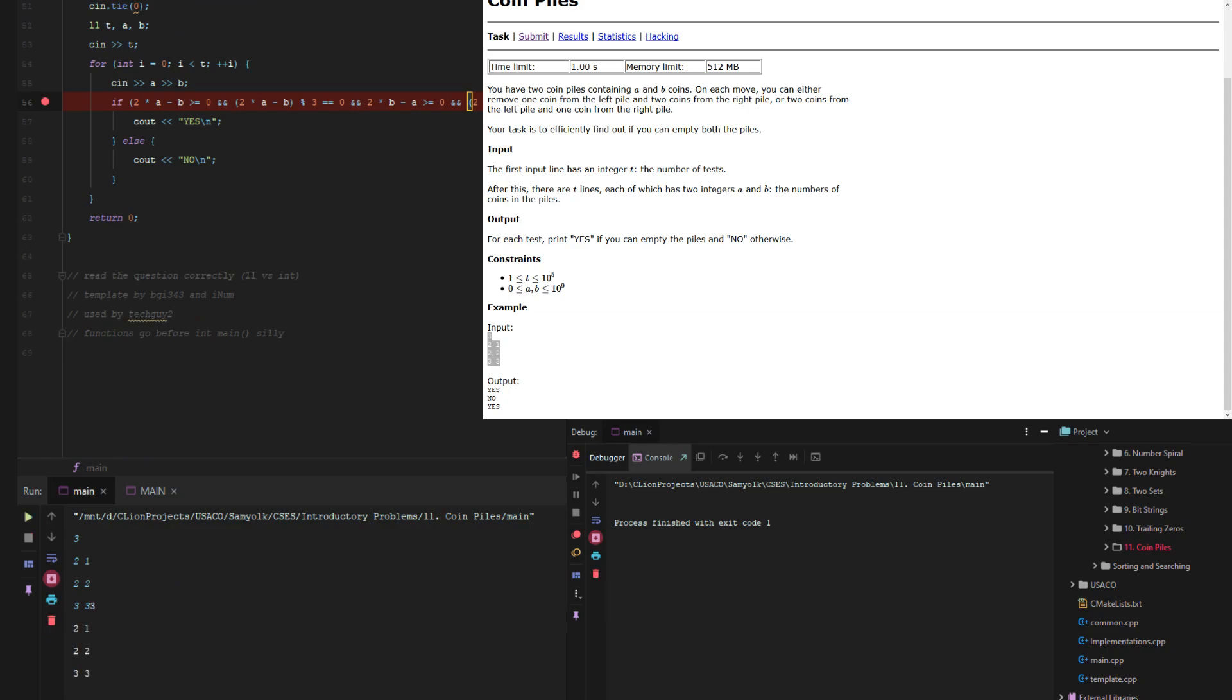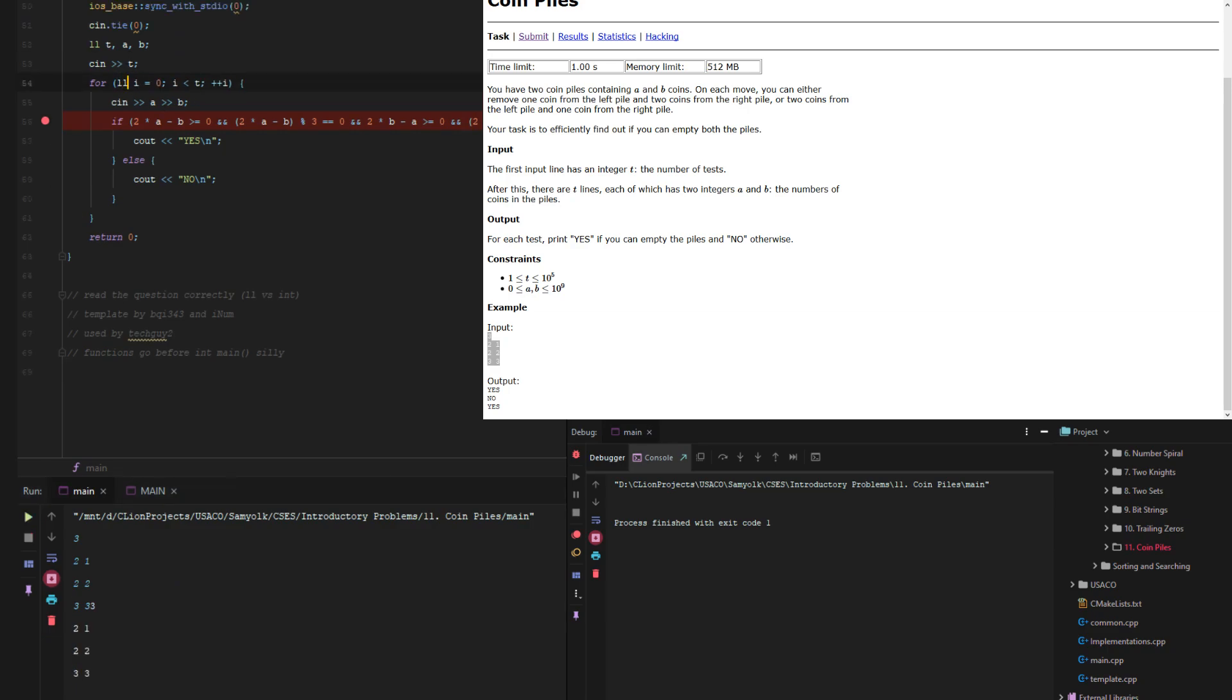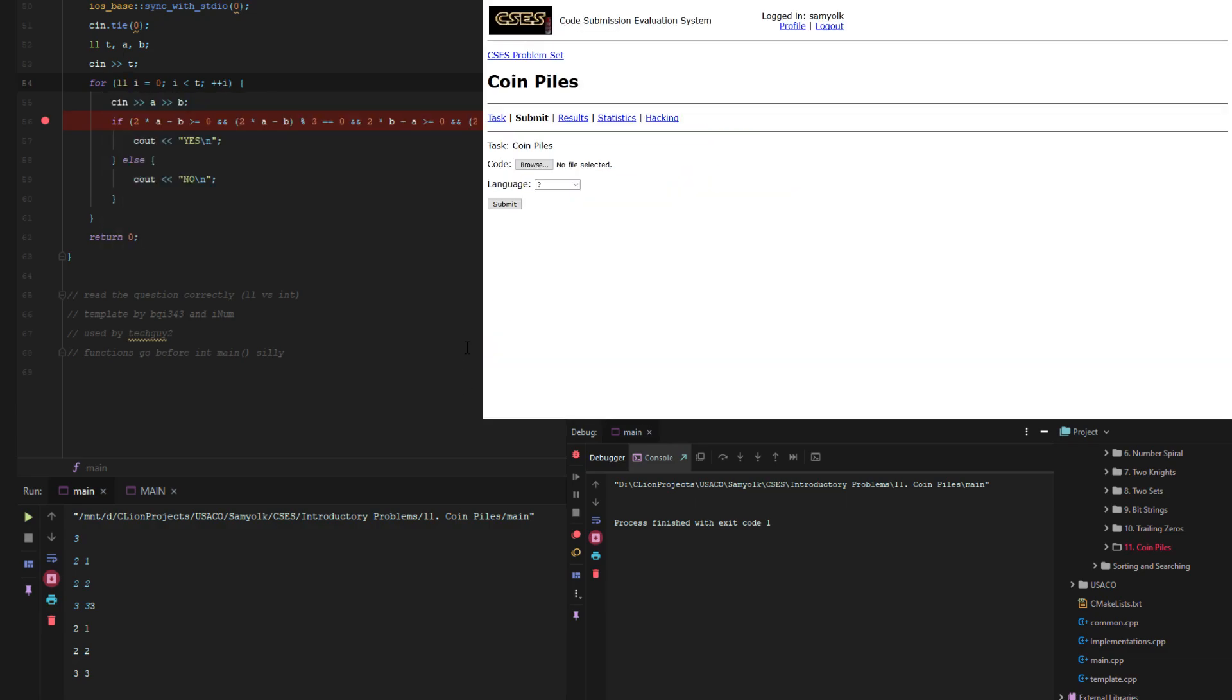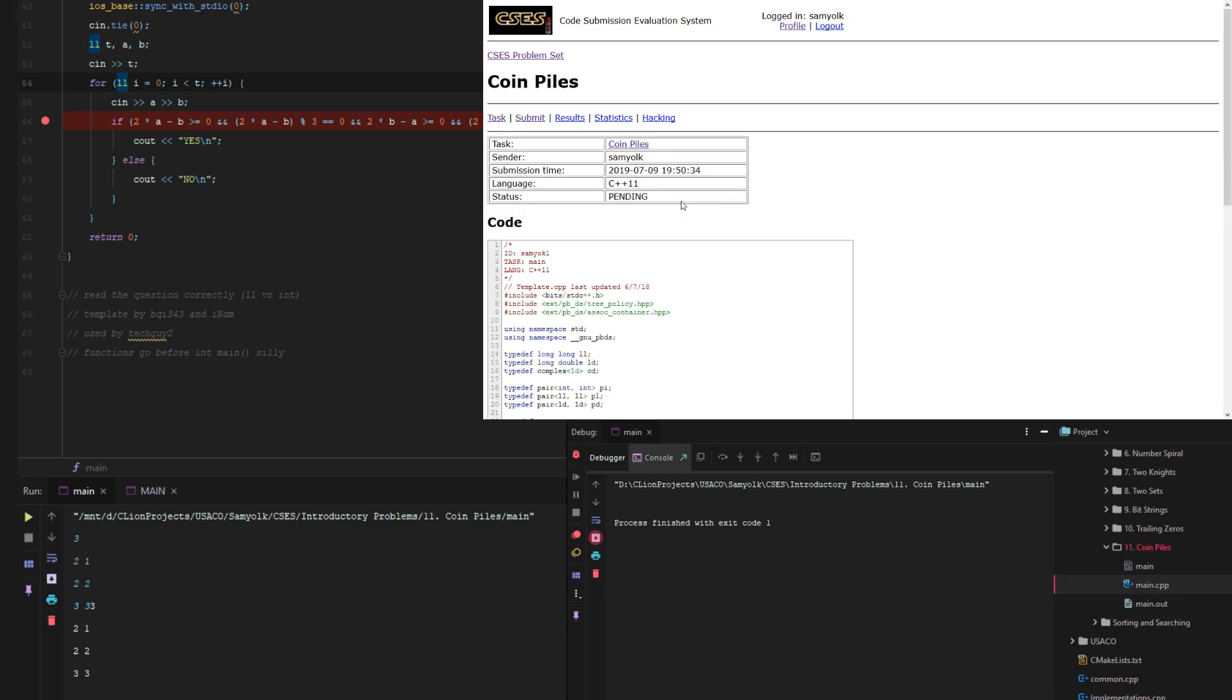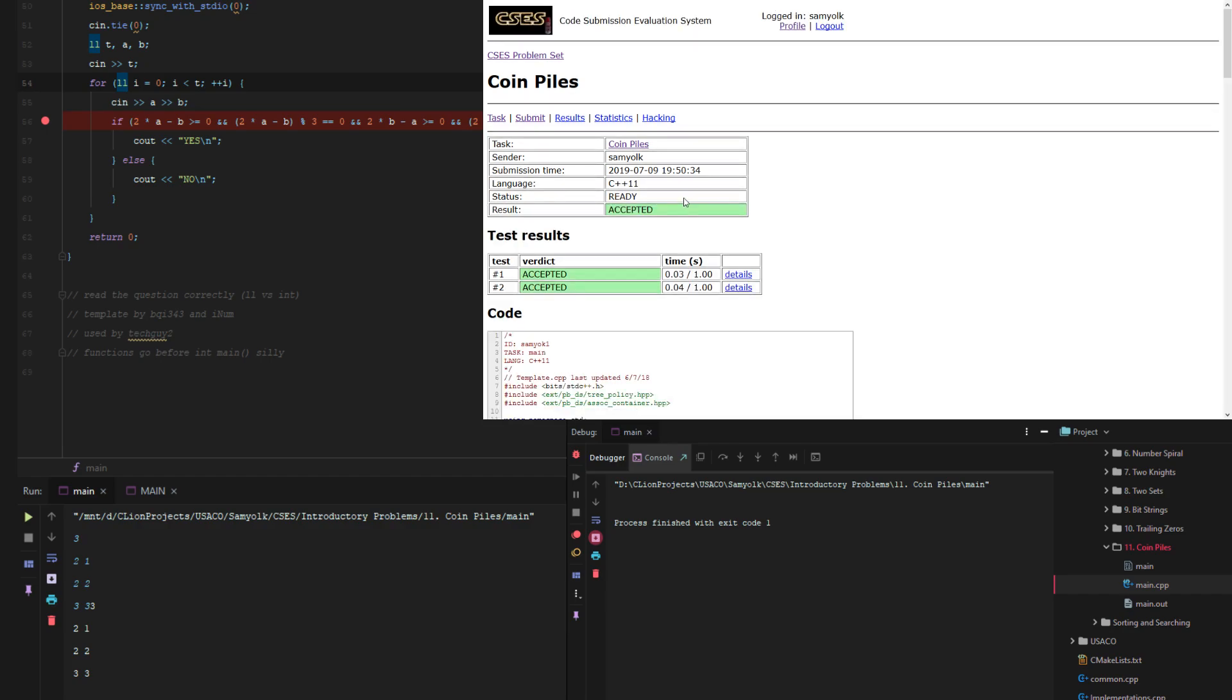Yes, no, yes. Okay, so this just needs to be a long long, and then I think we're done. So let's just grab main.cpp, put it in, and it works.